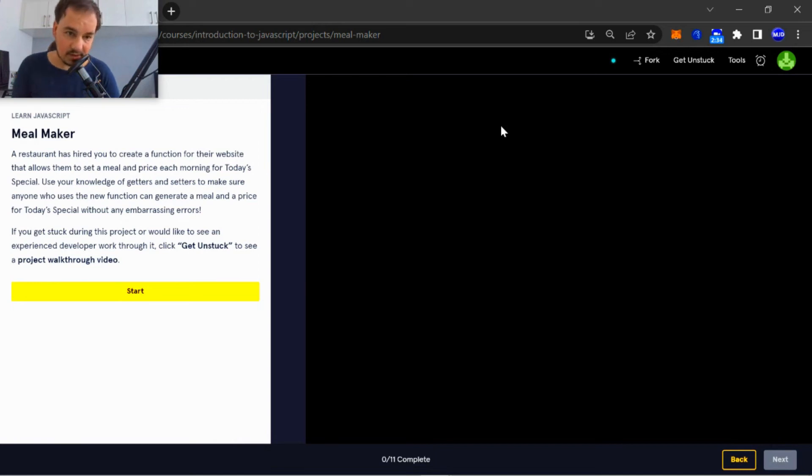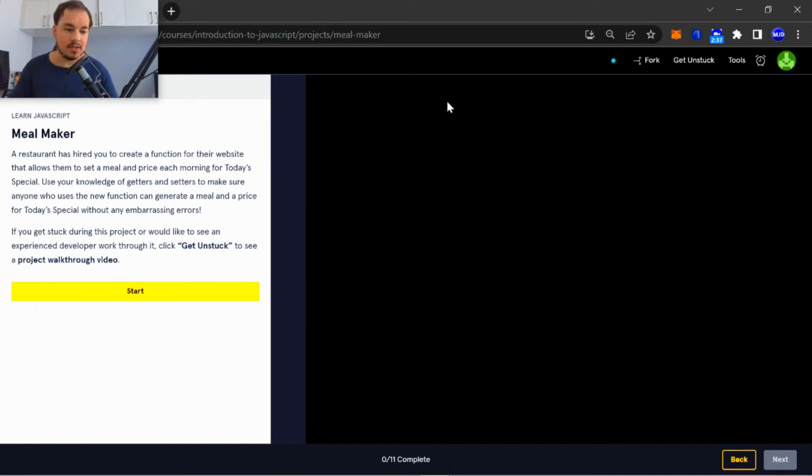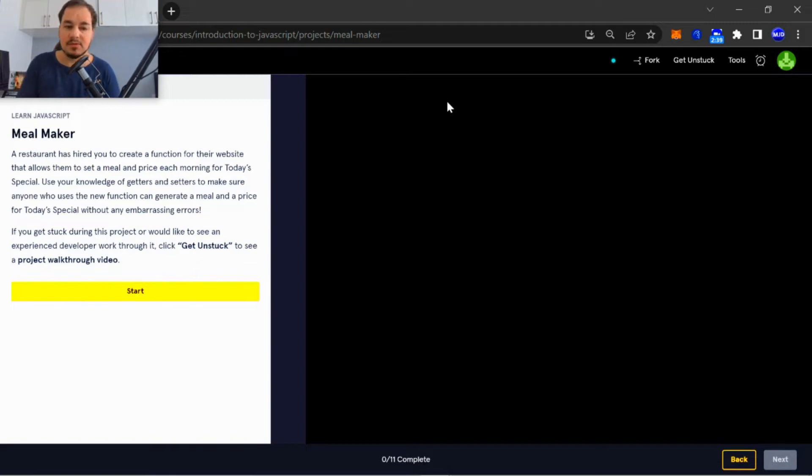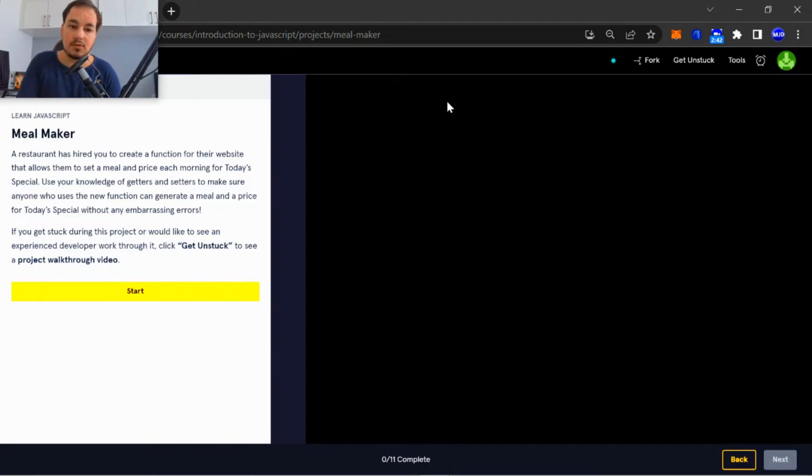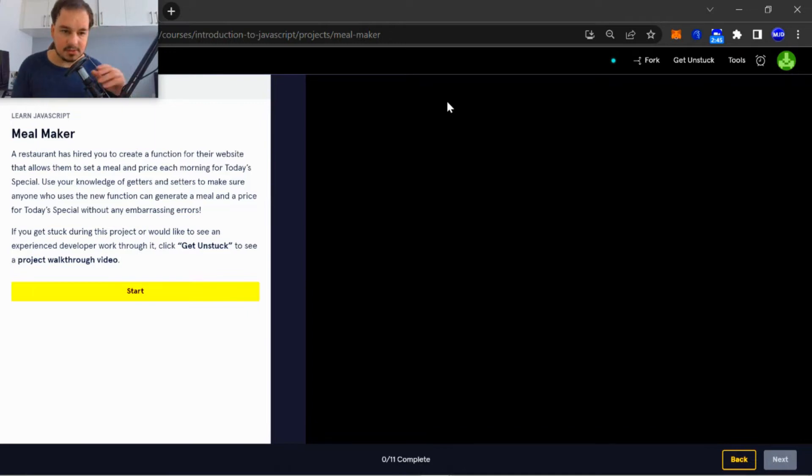What's going on guys, welcome back to another video on Mr. Junior Dev. I hope you are all well. Today we're going to be busy with the Meal Maker project through the Learn JavaScript course on Code Academy, so let's just get straight into it.